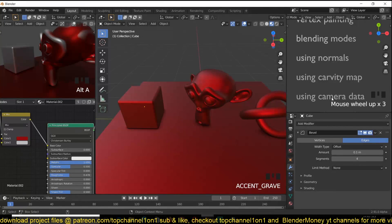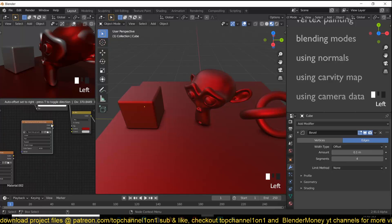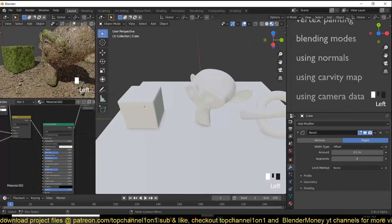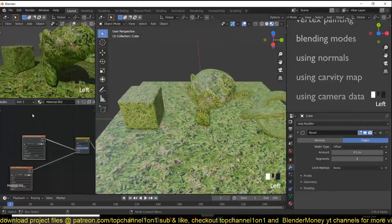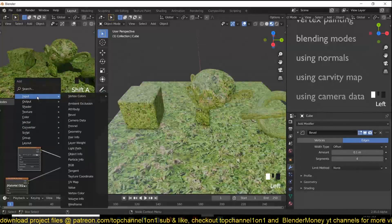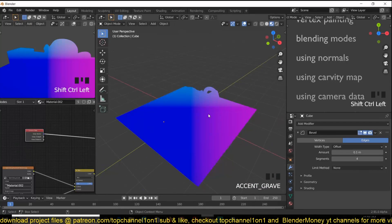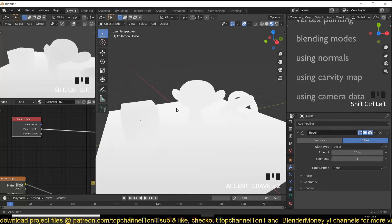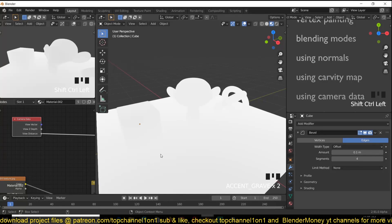Next up — using camera data. Let's reset the setup: connect this back to one, connect this back to two, and remove the metalness. Under Input you also have the Camera Data input. If you preview this you get view-angle data including Z-depth, and it works both in Cycles and EEVEE. You also have 'View Distance', which creates a mask or shade depending on your view position relative to the mesh.